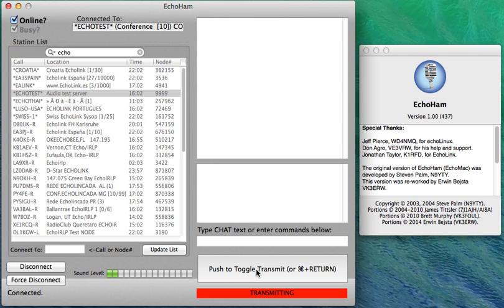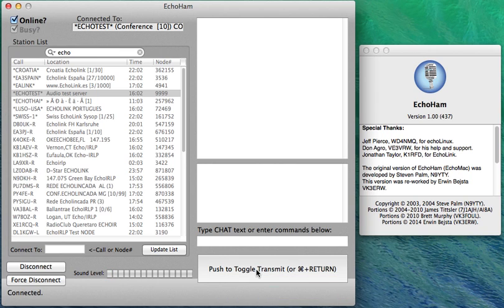Okay, we're transmitting now. This is an audio test to the EchoLink test server. We'll see what comes back.